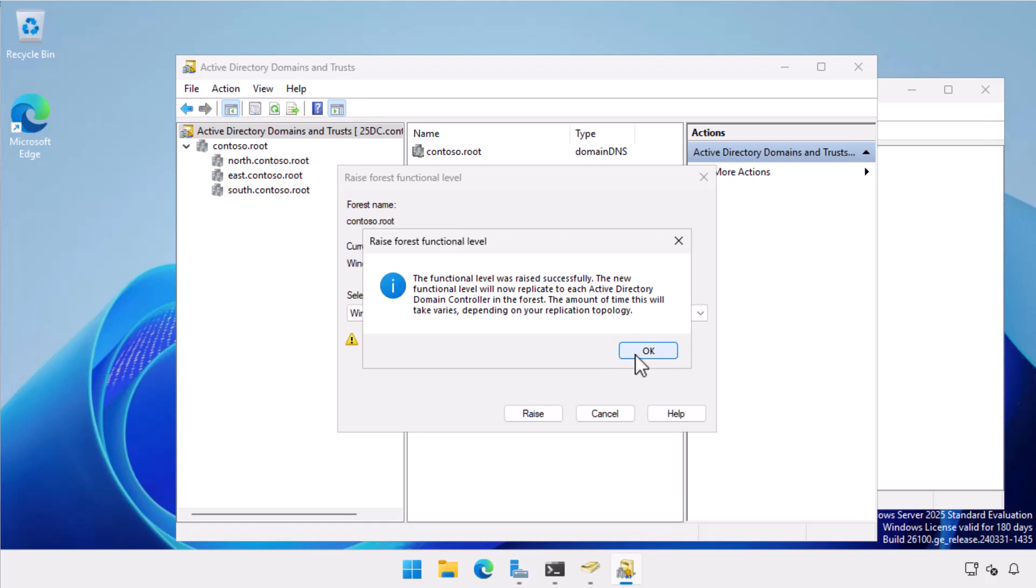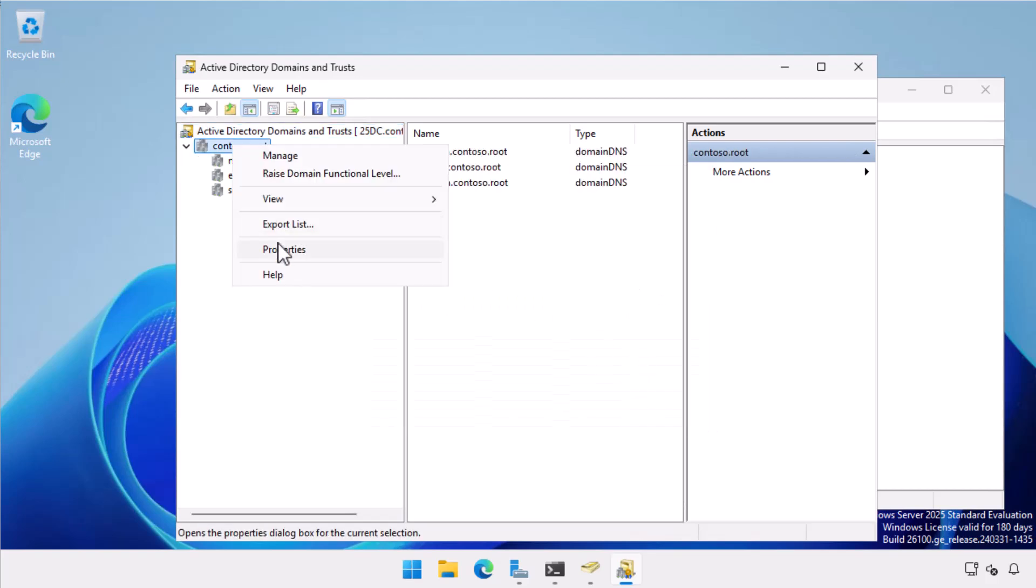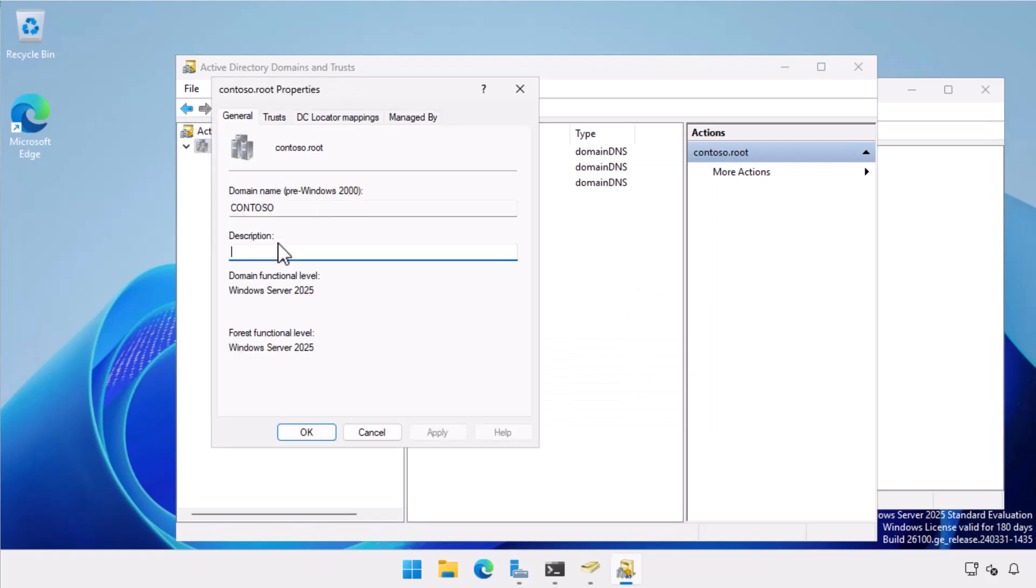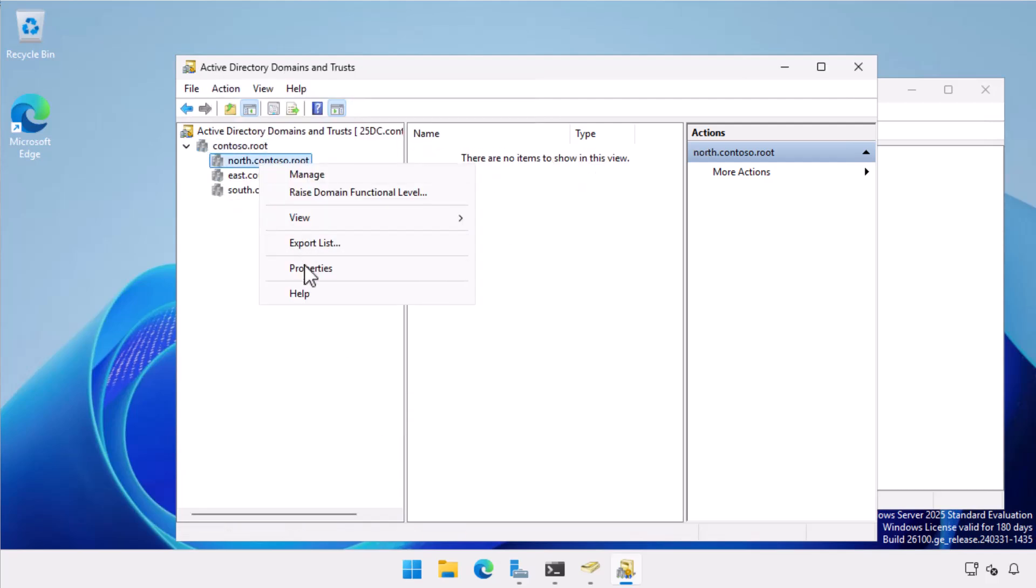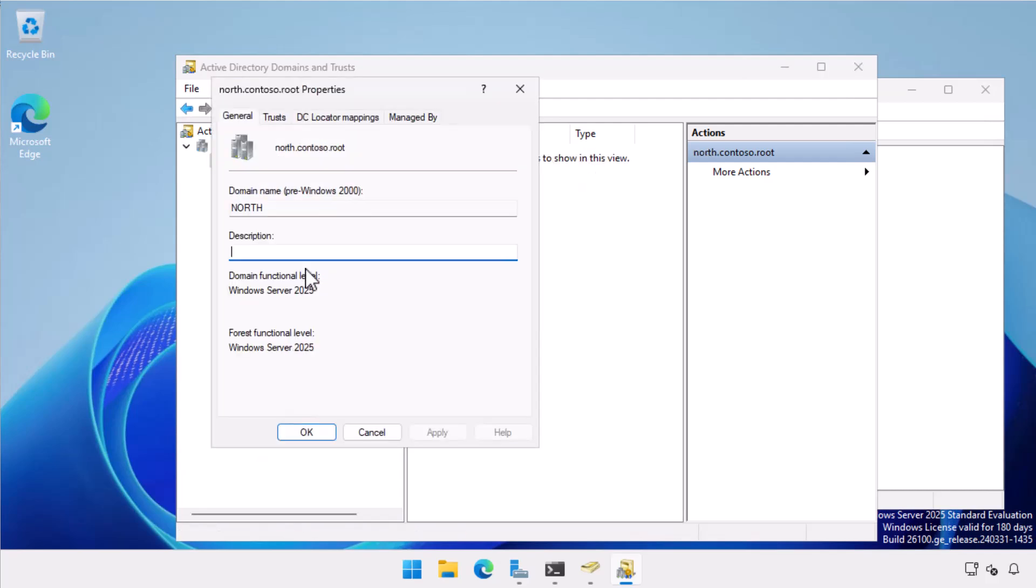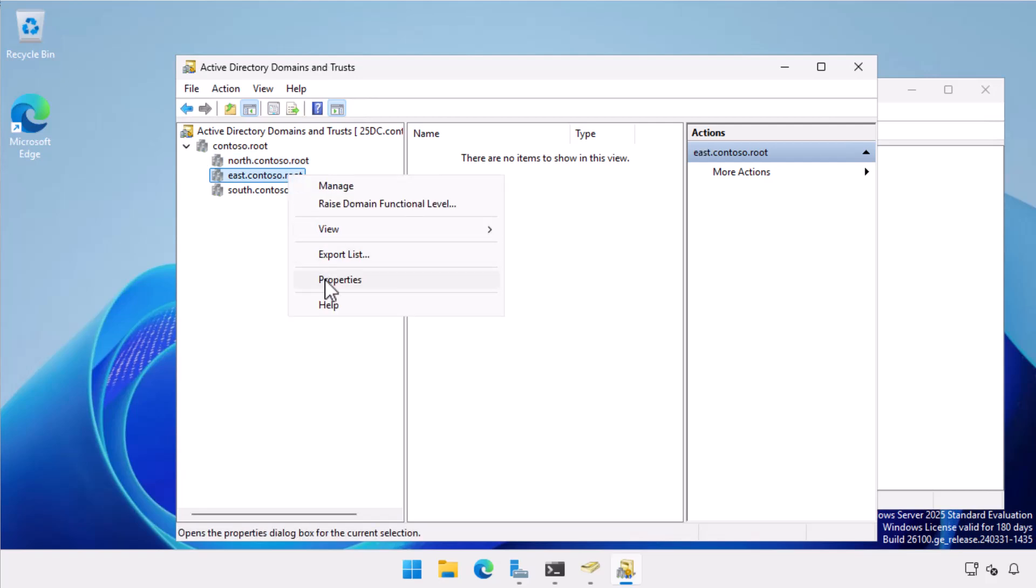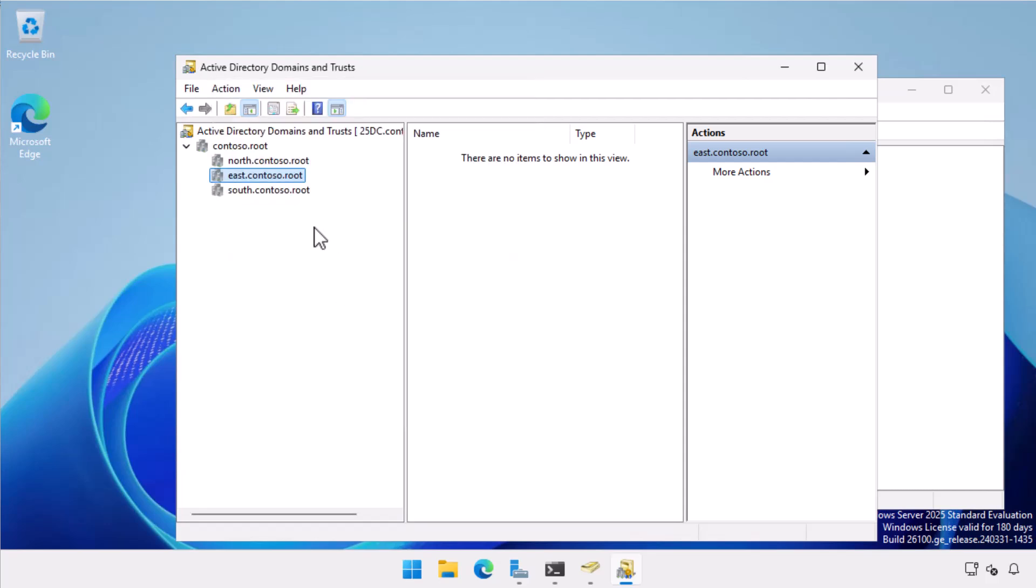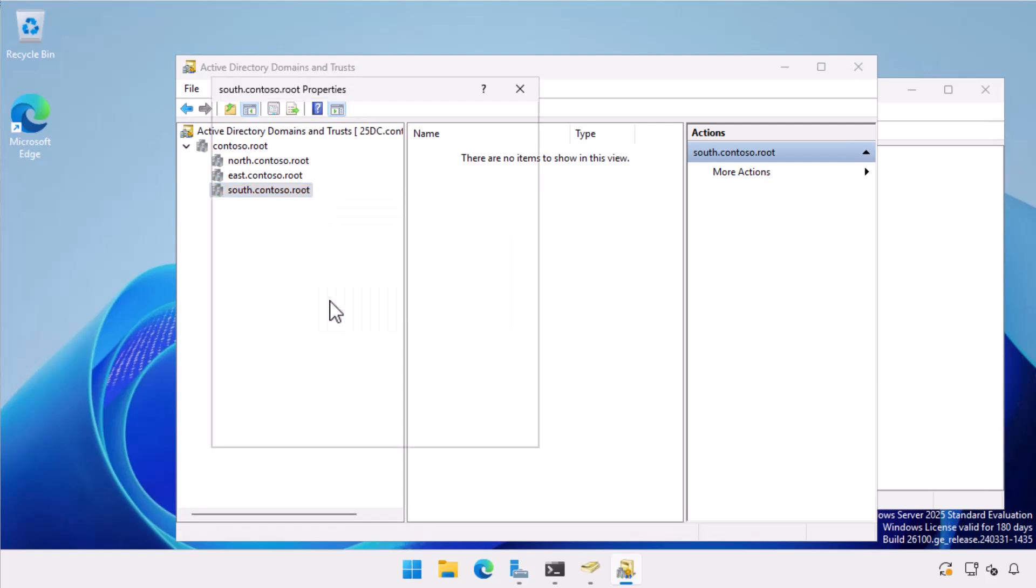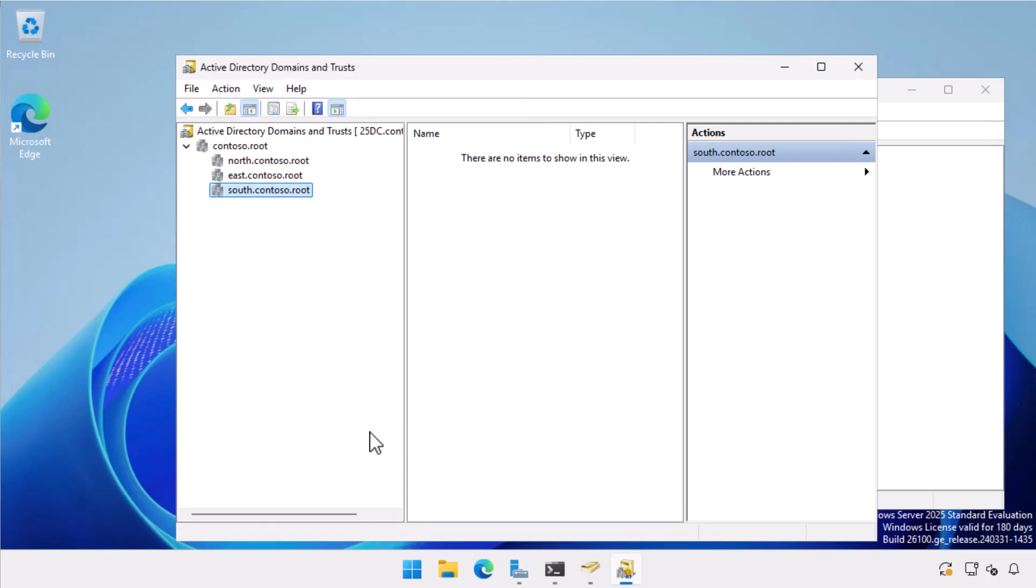Let's check whether this has happened. Contoso.root: Now at Server 2025 domain and forest functional level. North.contoso.root: Now at Server 2025 domain and forest functional level. East.contoso.root was already at Server 2025 domain, but now at Server 2025 forest functional level. South.contoso.root: Now at Server 2025 domain and forest functional level.